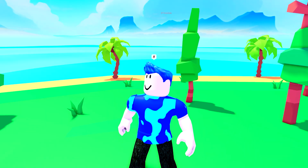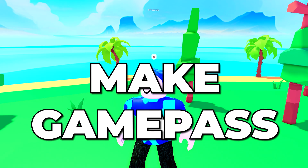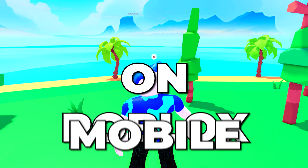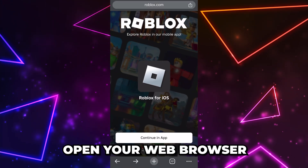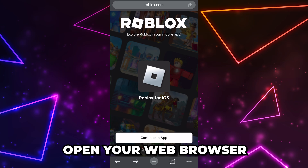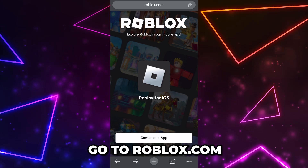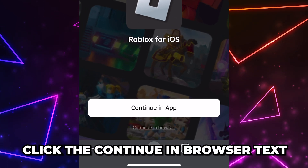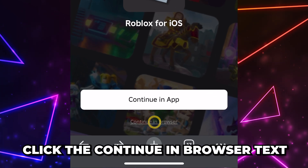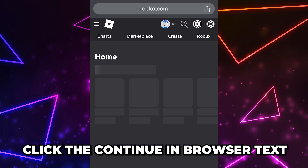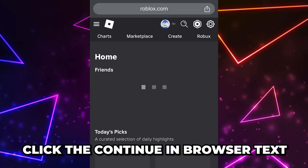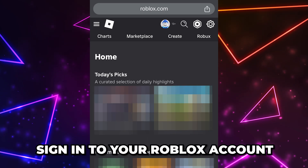In this video I'll be showing you how to make a game pass on Roblox mobile. Start by opening your web browser, then go to the Roblox website. Click the 'Continue in Browser' text under the 'Continue in App' button.